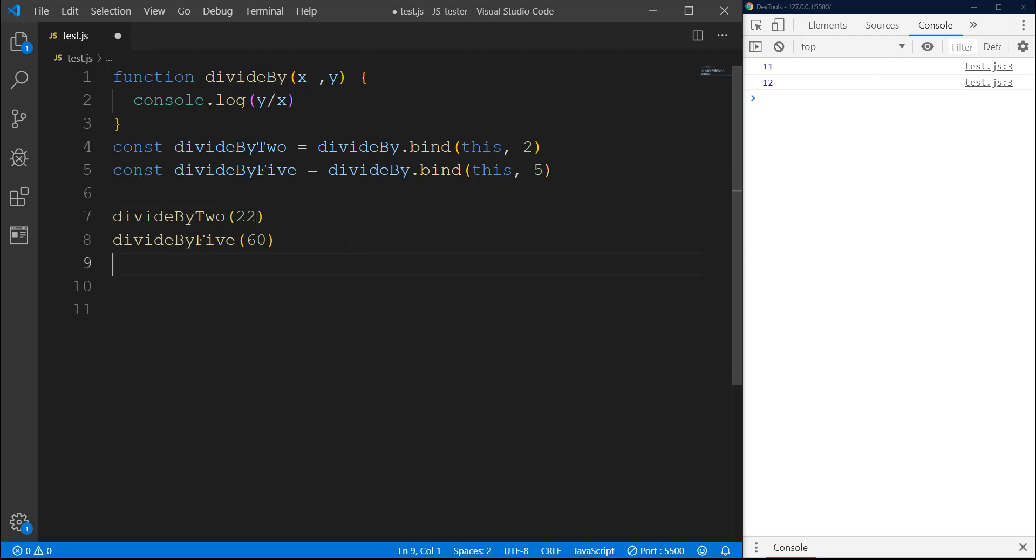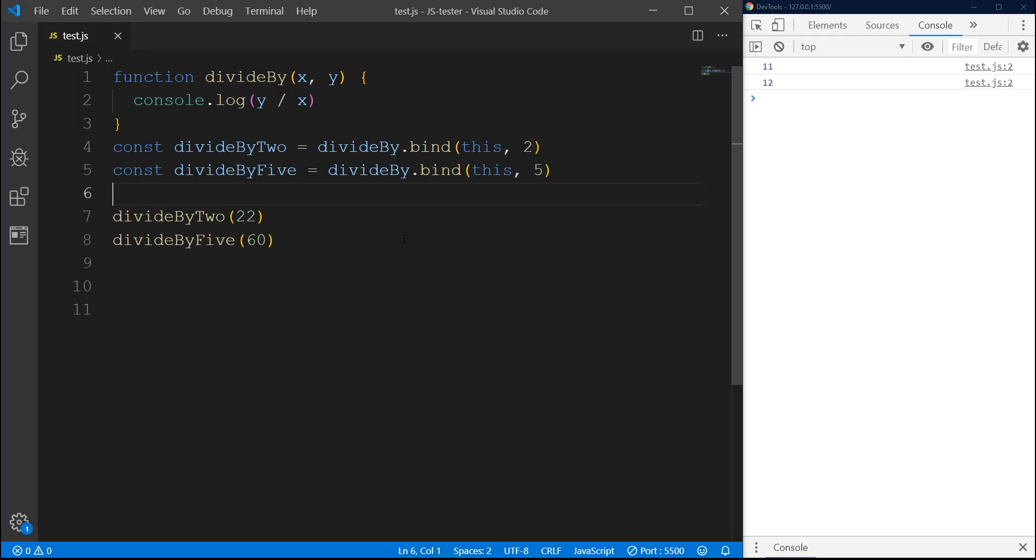I hope this is gonna give us the same result. Since we are getting the same results, let's just maybe do another - maybe 40 and here we will do maybe 70.